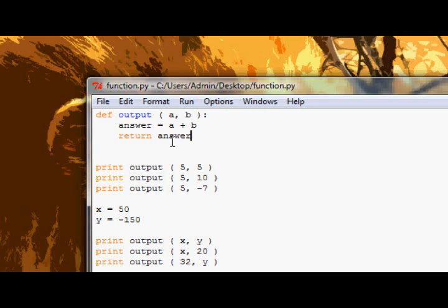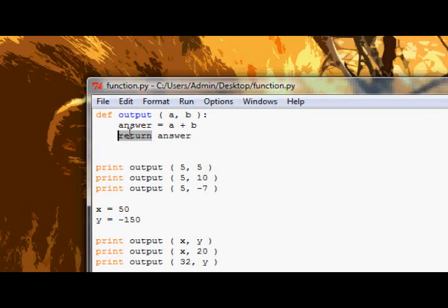So when we have stuff between these parentheses, that's our way of saying: when you call this function, you can supply it two values, and those values will go into the variables a and b, so then a and b can be used inside the function. And return — remember I said vice versa — so variables inside the function can't be used outside. Return allows us to give back a variable, or a list of variables, back to where our function was called.